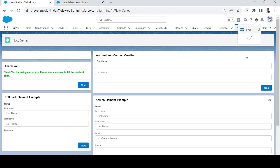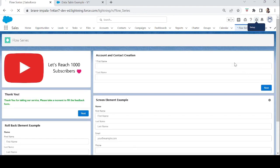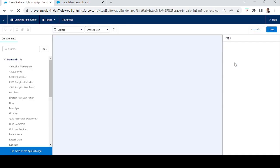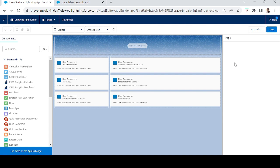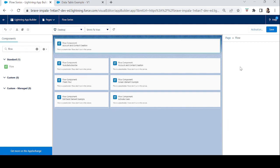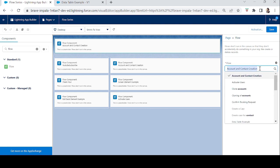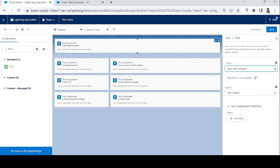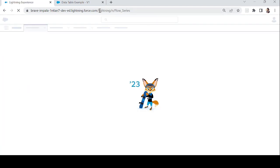Click on the Flow Series button, edit the page — this redirects to App Builder. Add a Flow component at the top, select the 'Data Table Example' flow, save, activate, and save. Now let's go back and view our flow in action.